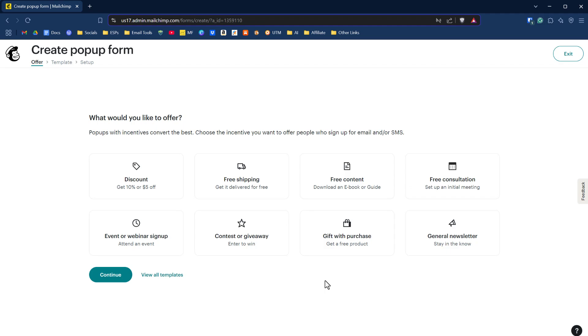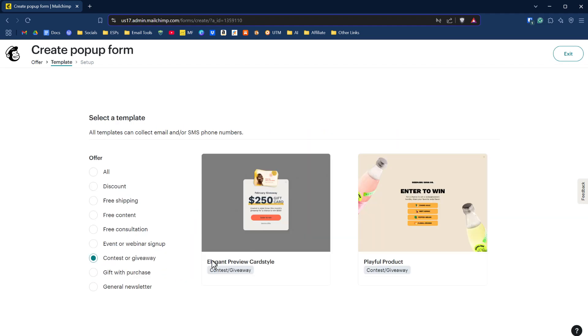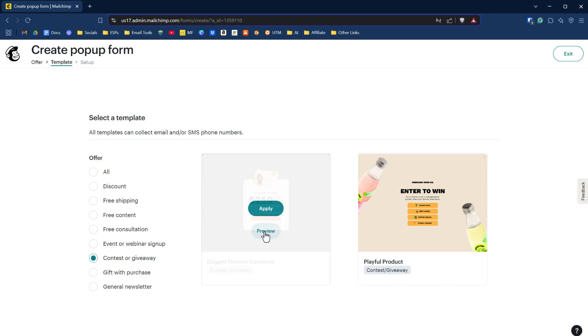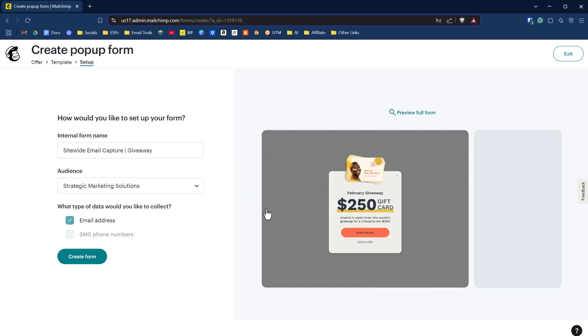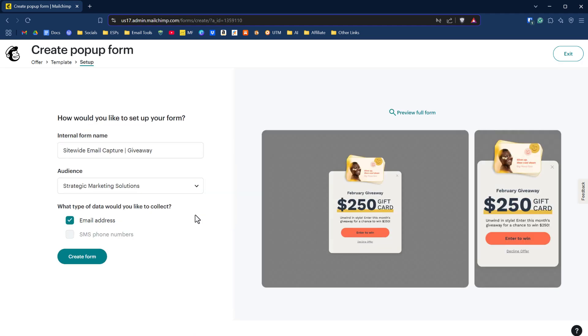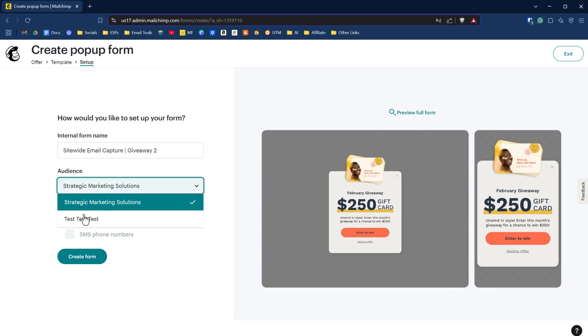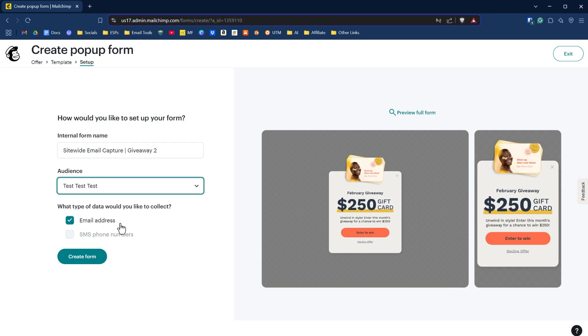Let's click on contest or giveaway and then click continue. Now we'll have two options here that we can get started with. If we click apply on our option there, we're going to give it a name. I'm just going to call this two since we already have one established. Make sure you select the appropriate audience if you have more than one. I wish we could add more than one form field initially, but we can do that at a later point. Let's click on create form.